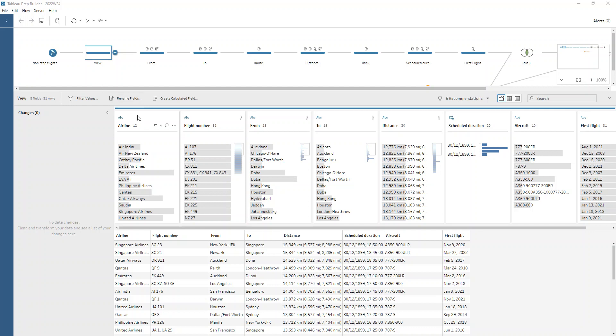If we take a look, for example, at our airline, that's looking like it's pretty clean. Our flight number as well. Maybe we've got multiple flight numbers in there, but we're not going to worry too much about that for this challenge.